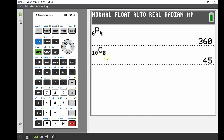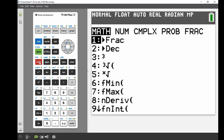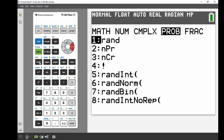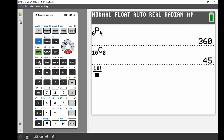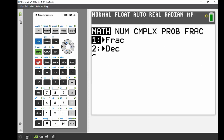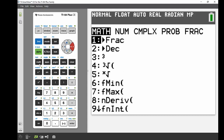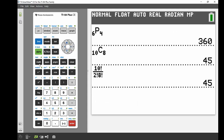We can verify that same calculation using the actual combination formula. I bring up the fraction template, enter 10 factorial, then divide by 2 factorial multiplied by 8 factorial, using the maths menu probability section — number 4 for factorial each time. And there we go, we come up with 45 again.